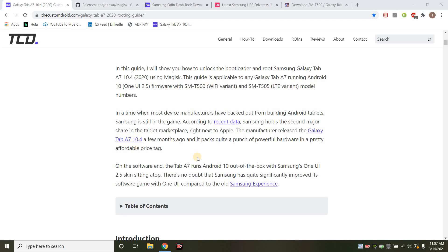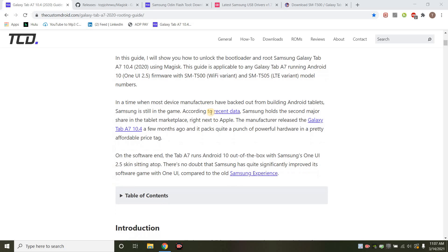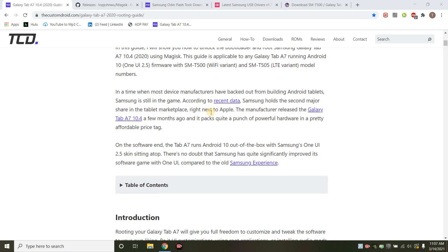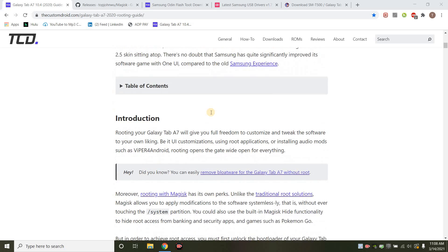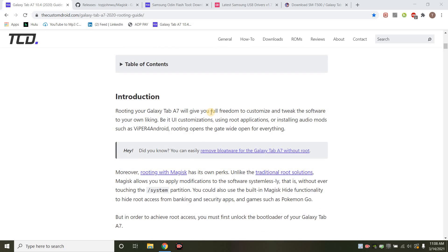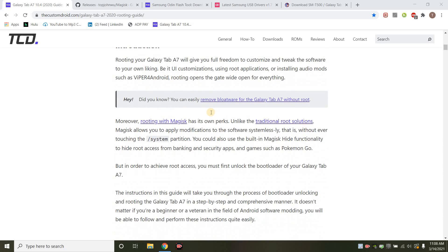Today we're going to go ahead and root our Samsung Galaxy A7 Wi-Fi model. The one model that I have is the SM-T500. This guide is very thorough, and we're just going to kind of go over. I see there's no other video, so maybe you're one of those people that like to hear how to do this, and I will just read this along.